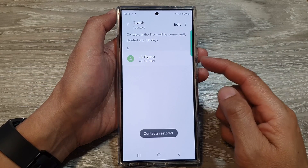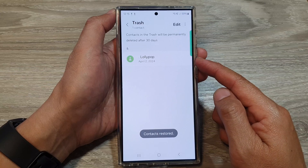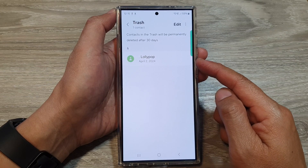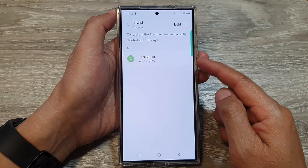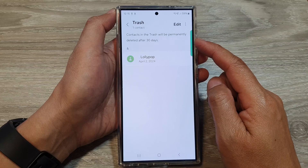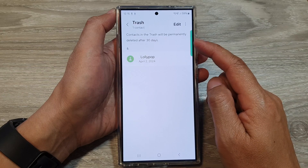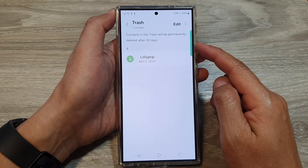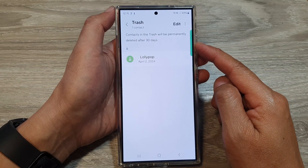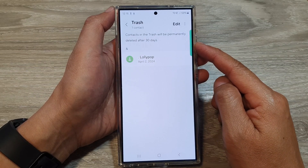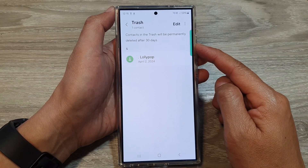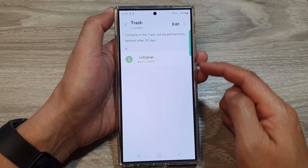This will allow you to restore deleted contacts. Now be mindful that contacts in the trash will be permanently deleted after 30 days. So if you deleted the contacts a long time ago, they might not still be in there anymore.